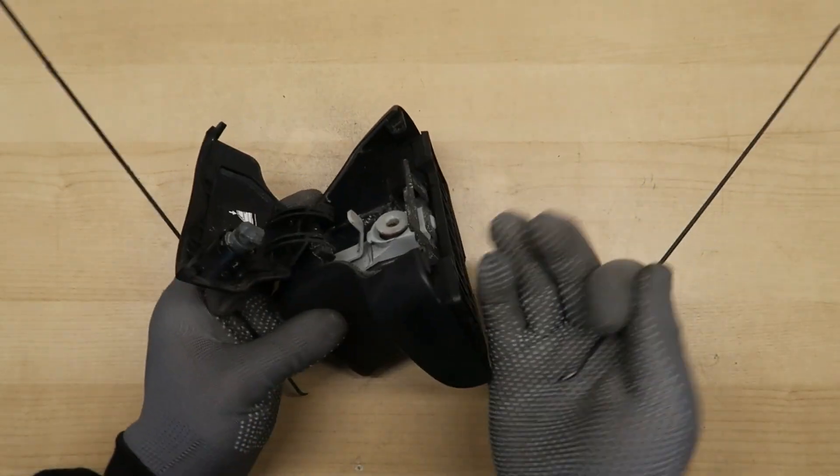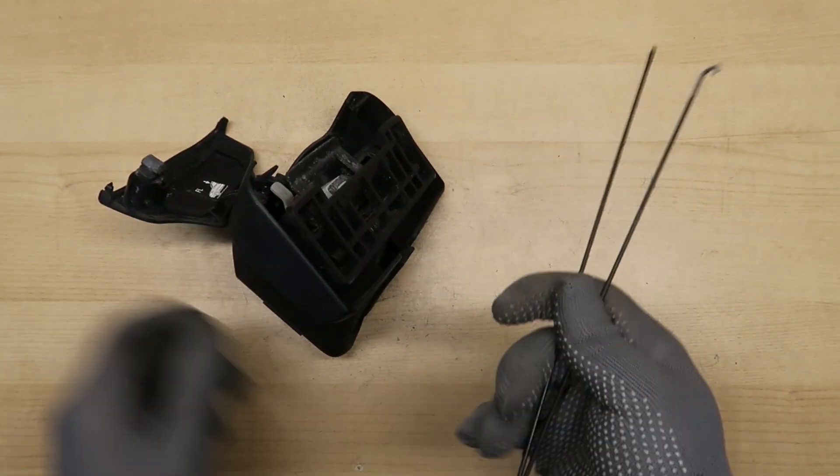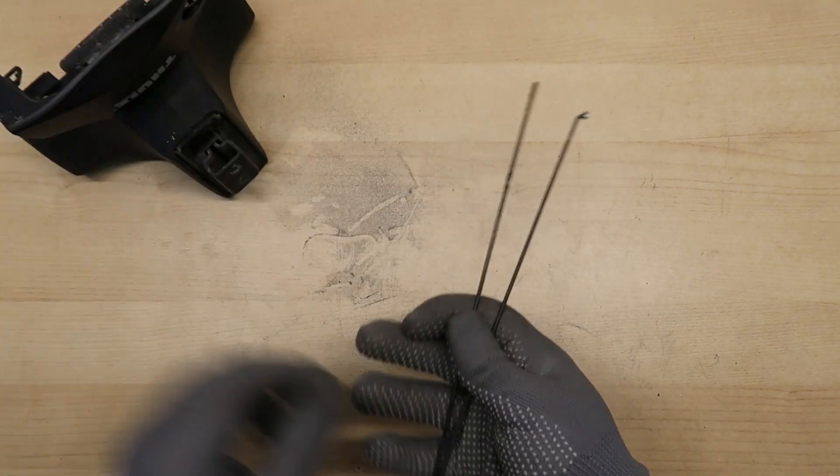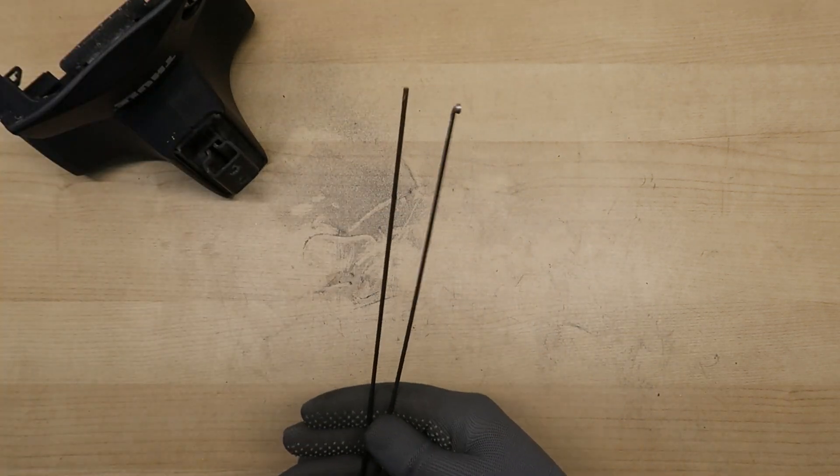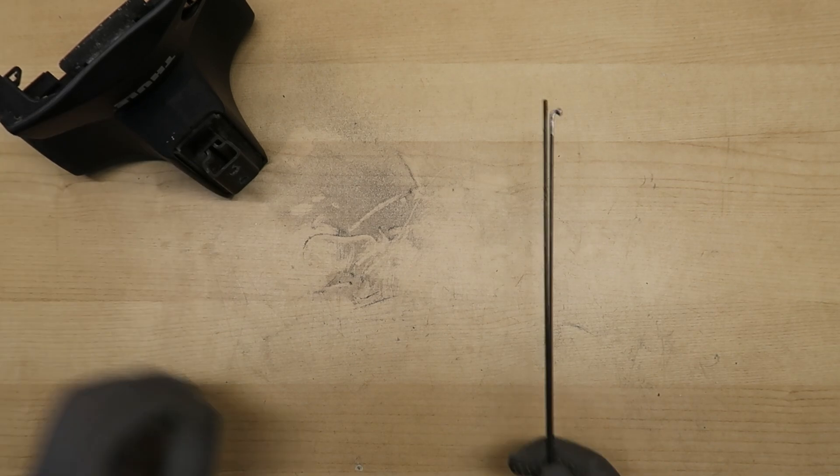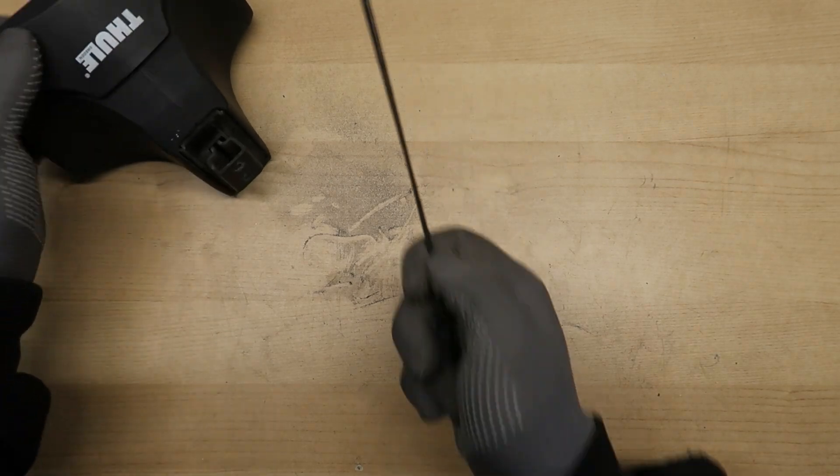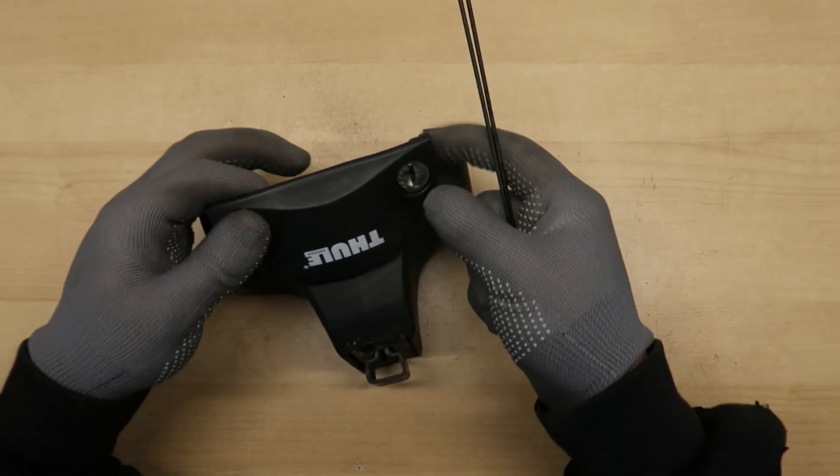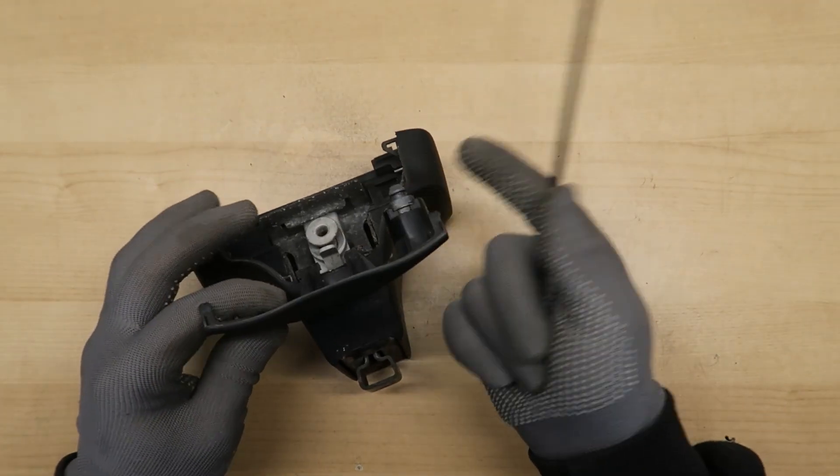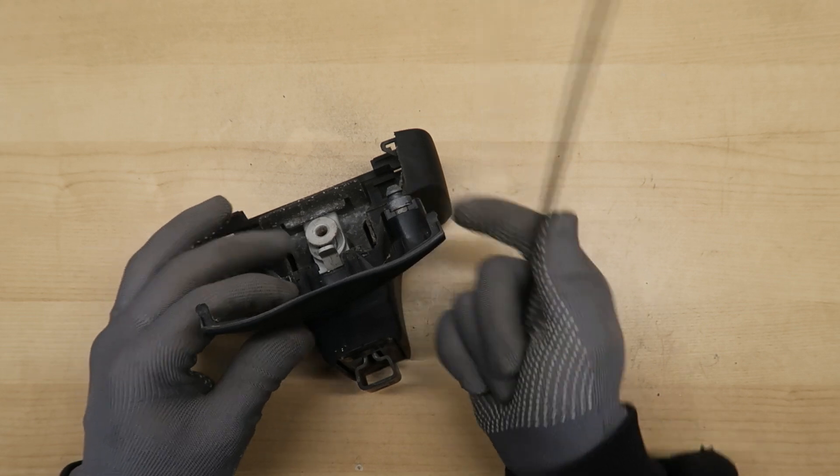You can see how simple it was. With a bit of practice I'm sure this can be faster. Now let me disassemble the cylinder from the lock and I'll show you how it looks inside.